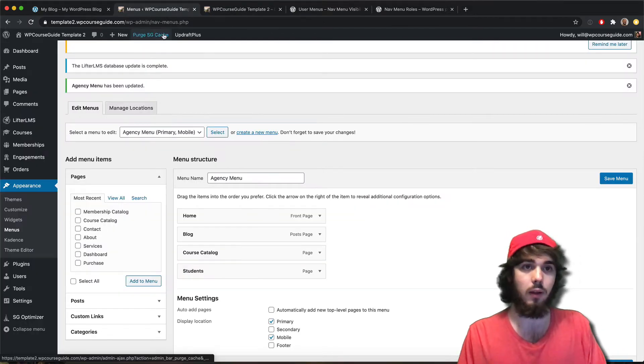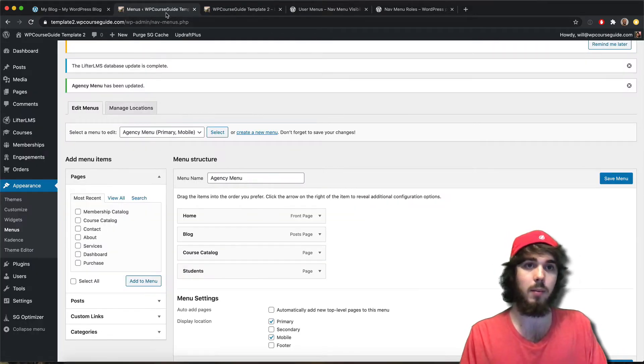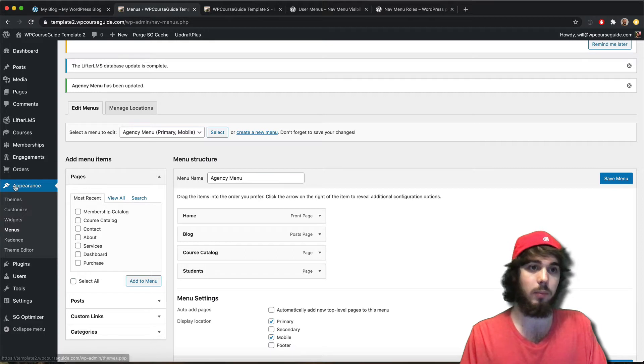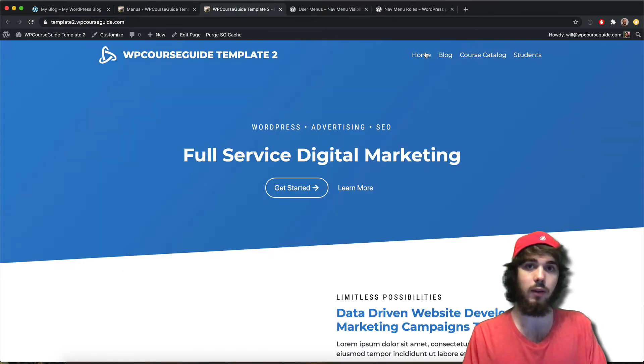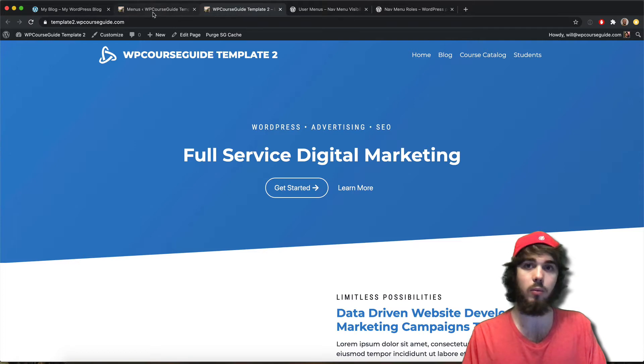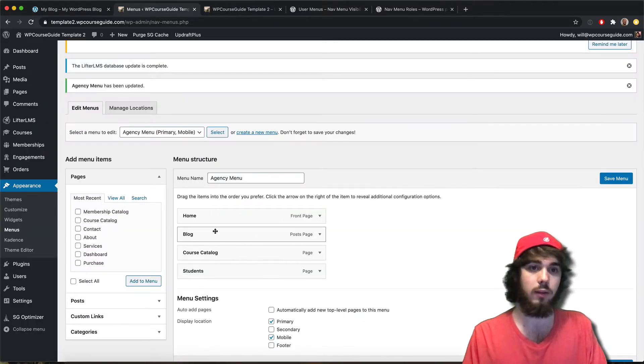With LifterLMS out of the box, if I come to my menus under Appearance Menus, I can see this is the menu that's displaying right there at the top - the Home, Blog, Course Catalog. We can see all that here.